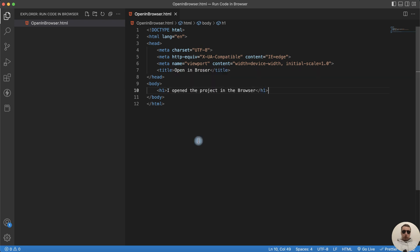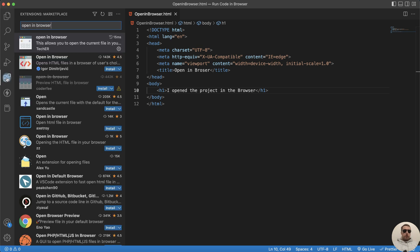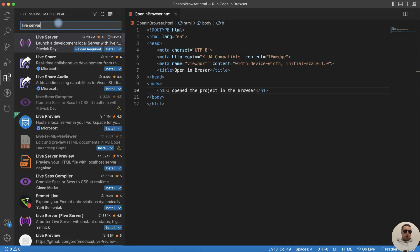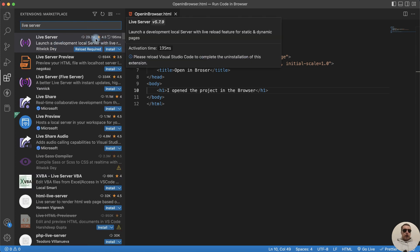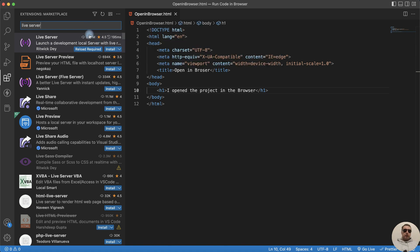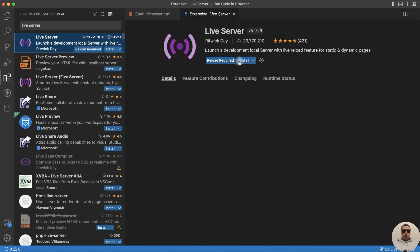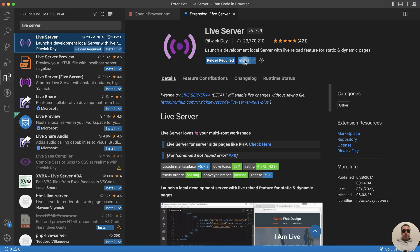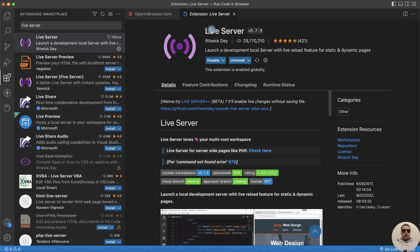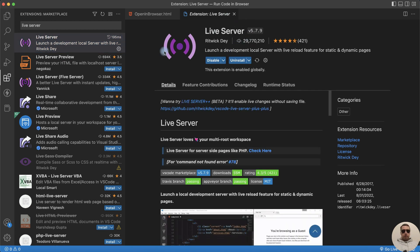Now let me show you the second way. For this we need to install another extension. Go to Extensions and search Live Server. We see that this extension has about 30 million installations and good rating. Let's install it. Click Install. Live Server has been installed.